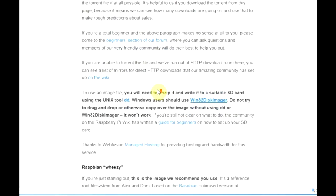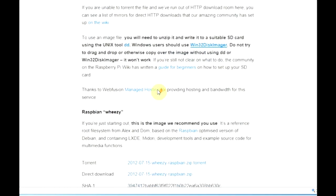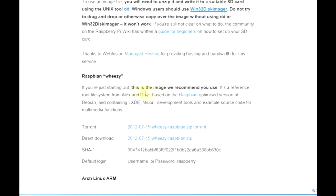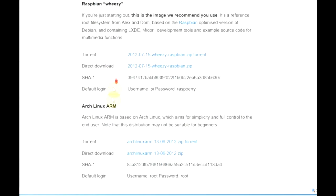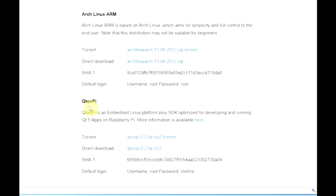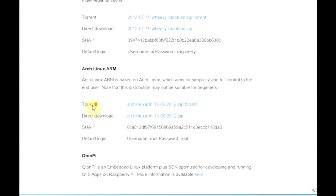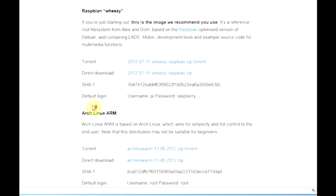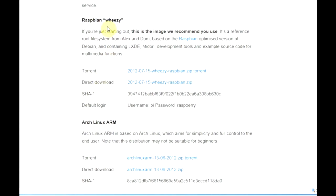Now we go back to the raspberrypi.org downloads page and look for our Linux distribution. There are several on here to choose from but the one that's probably the newest and I've heard the most about is the Raspbian Wheezy distribution. So that's the one I'm going to get. Now there's two methods here to download. You can choose a torrent which is what they recommend or you can do a direct download.